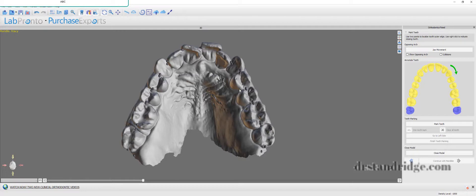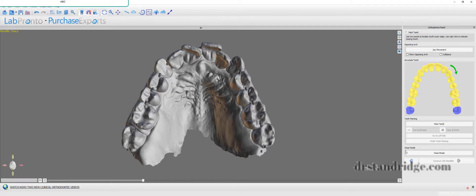Okay, so beforehand, we used to have to trim the model at this point. Don't even worry about that right now. Just go ahead and hit close model.